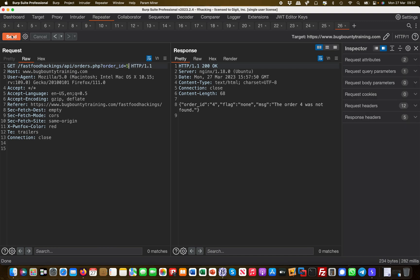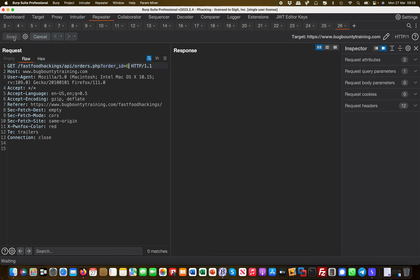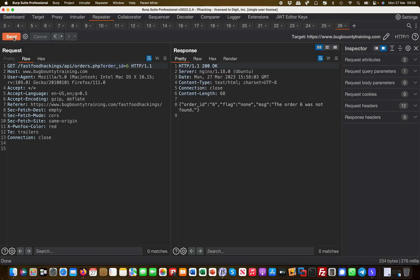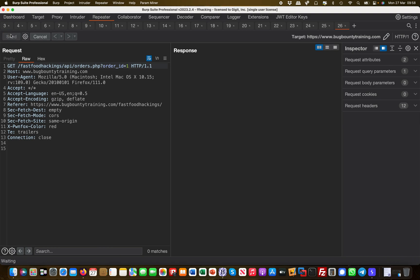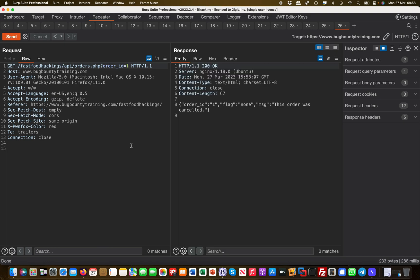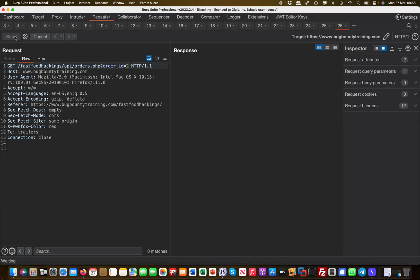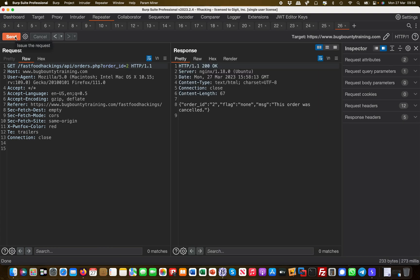But clearly it already demonstrates - so number four was also not found. So what you could do is you can now brute force all these numbers, say up to 10,000, and see what is found and what is not found. But you can clearly see that there's an IDOR problem because number one and number two are there. There's a cancelled order in number one, there's also a cancelled order in number two, right? So those two orders existed but they were cancelled. So this is an IDOR.